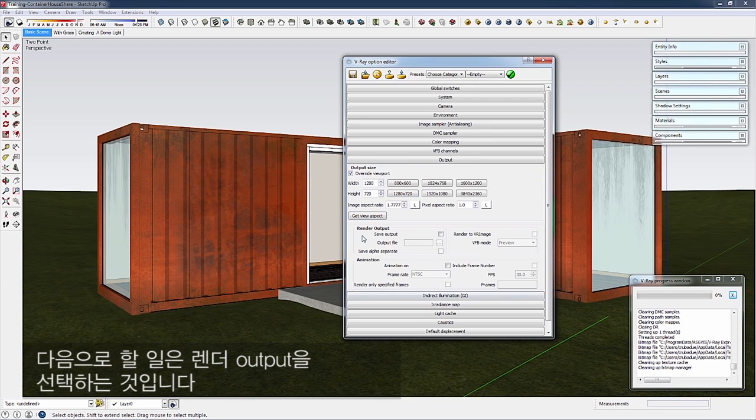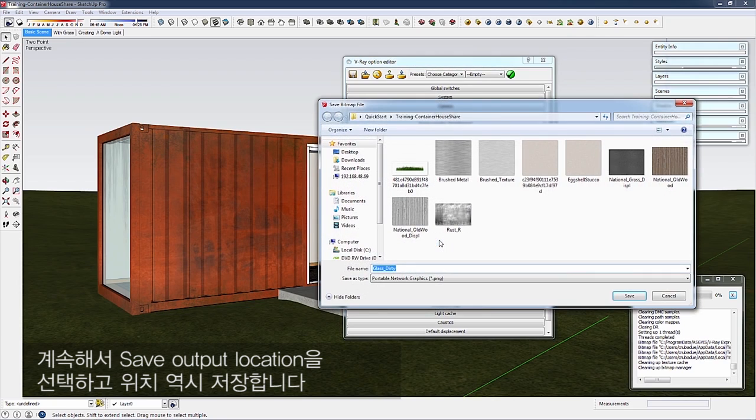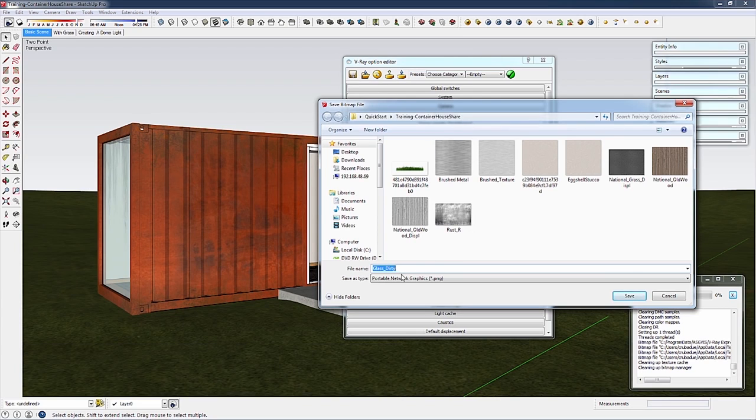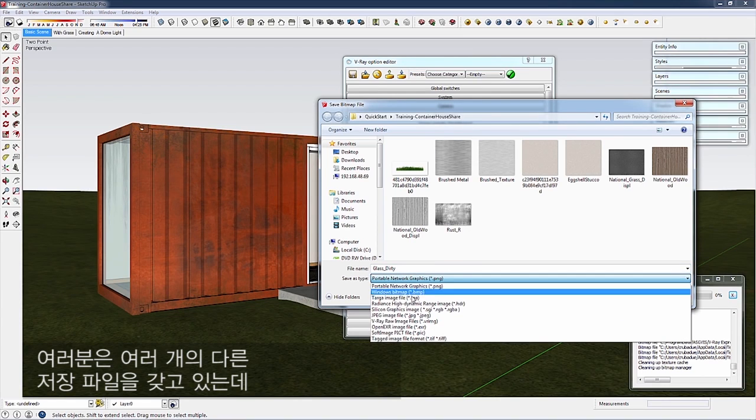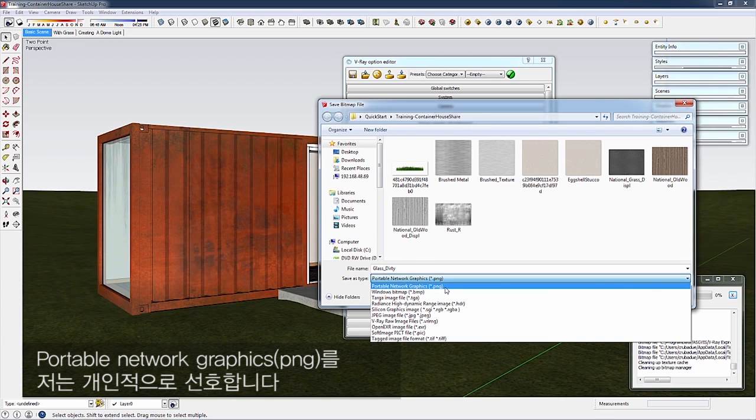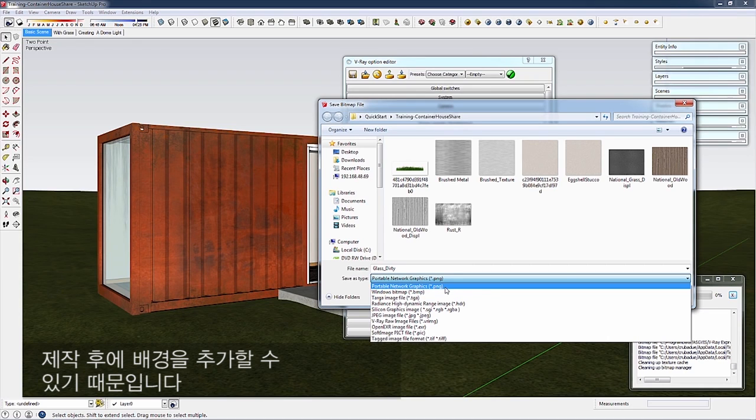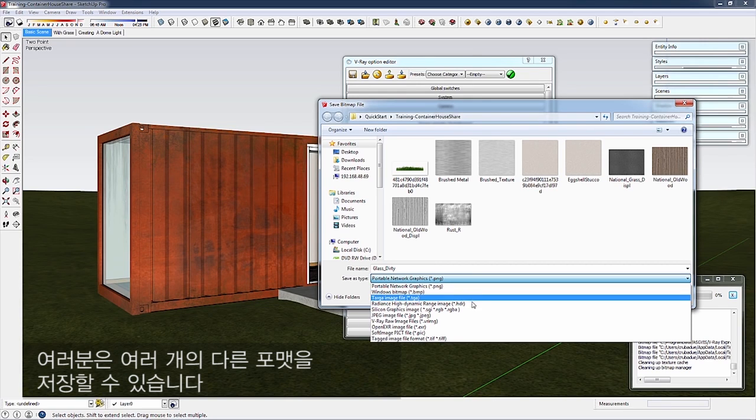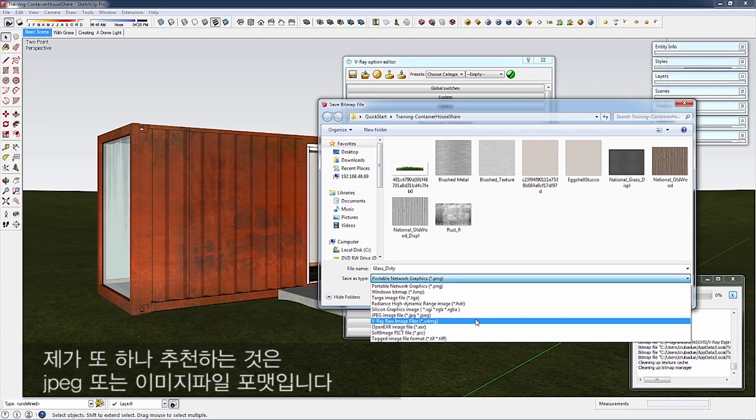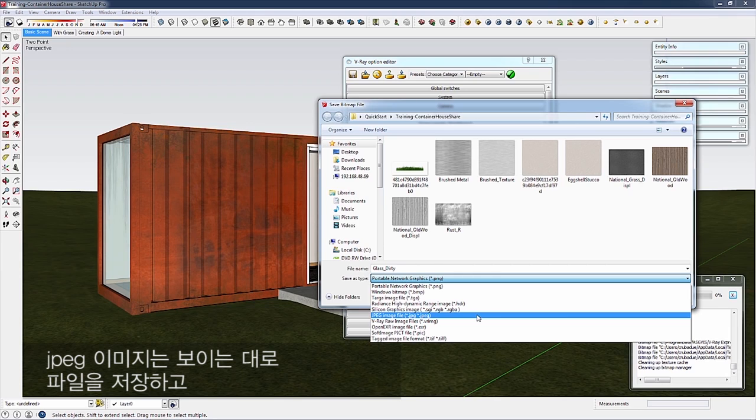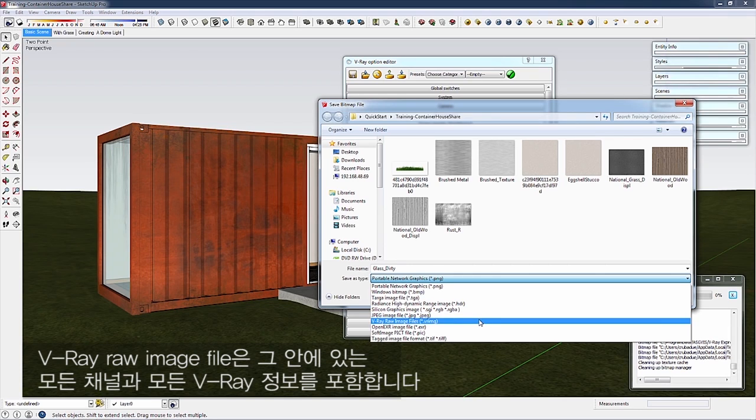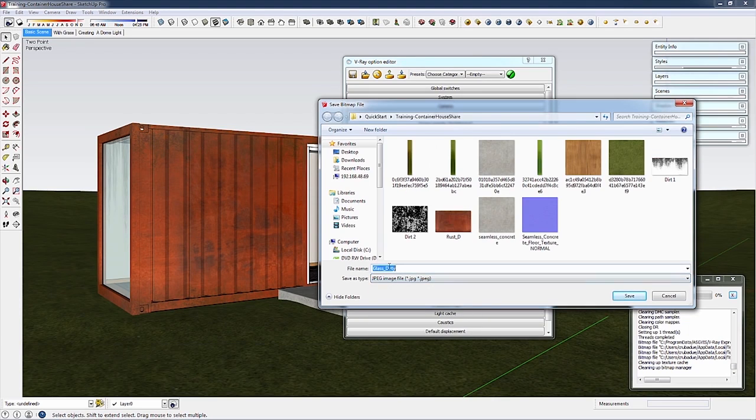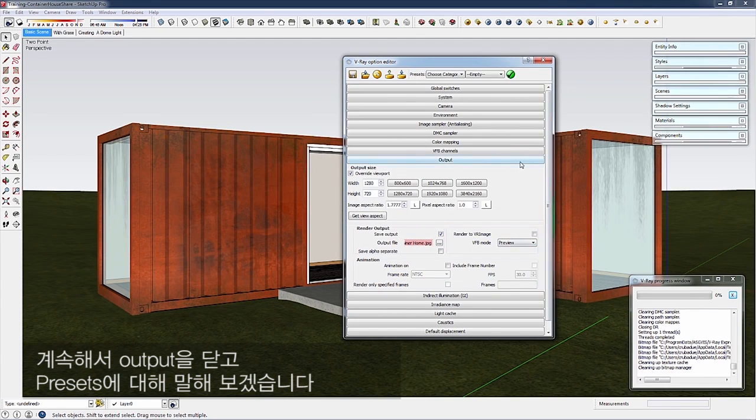Next, select a render output location. You have several file formats. PNG is my favorite because it saves the scene without a background, allowing you to add a sky in post-production. I also recommend JPEG or VRimage format. JPEG saves the scene as you see it, while VRimage includes all channels and V-Ray information. For this scene, I'll save a JPEG because I want the background. Name it and hit save.